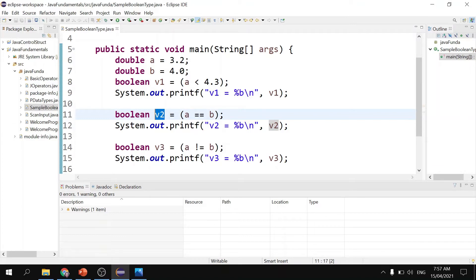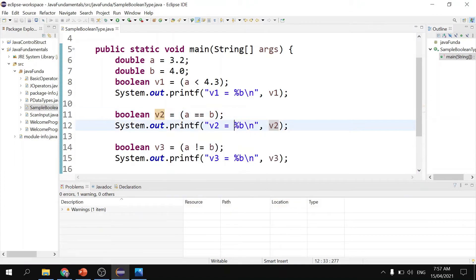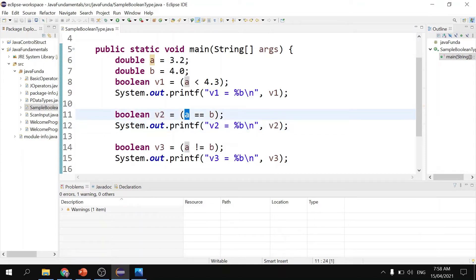We display the result again using the format output, using %B as our format specifier. We write 'V2 equals' and call the value of the V2 variable through %B, which places it at that location, followed by a newline. The value of V2 is false because A is obviously not equal to B.